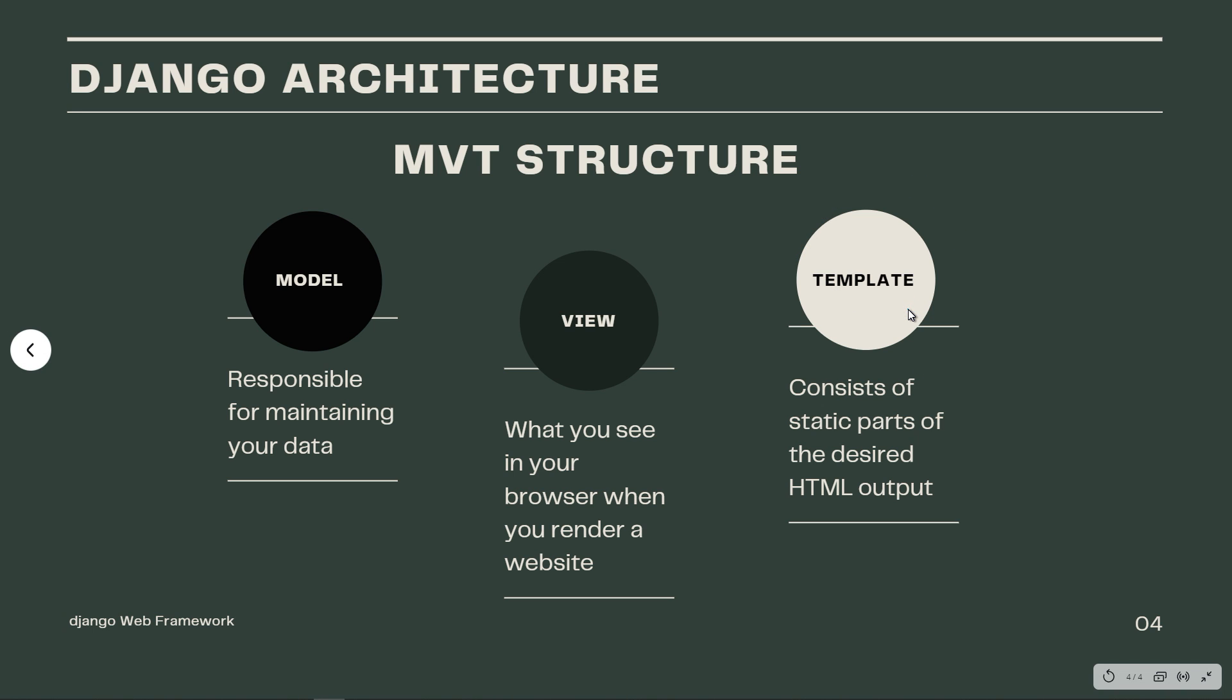And finally we have the template, which consists of static parts of the desired HTML output as well as some special syntax describing how dynamic content will be inserted. I know this is theoretical, but once we get to install Django and work with it, the idea will be clearer.